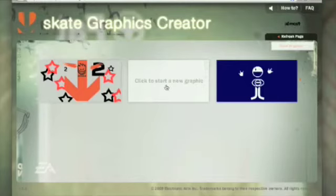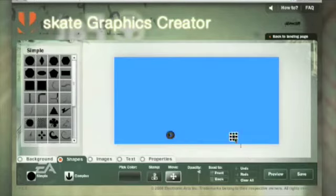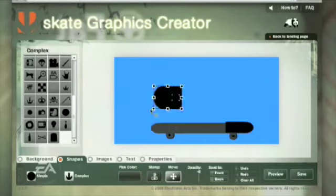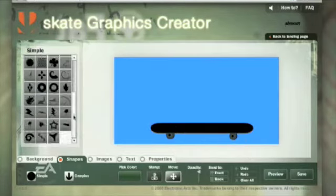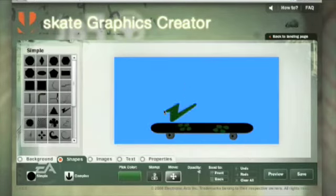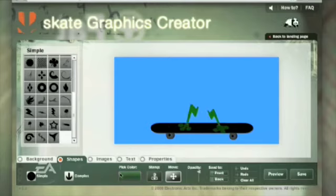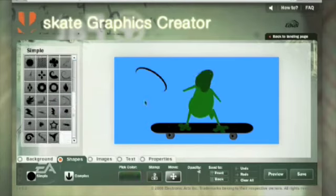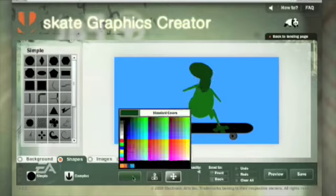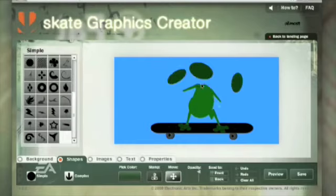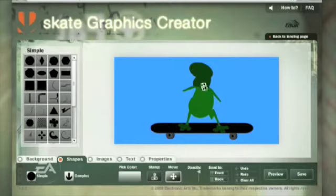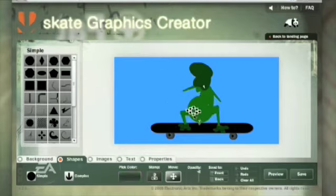Your iconic personalization just travels with you throughout Skate. So if you really want to make your own team graphic, your own skate logo, or your own custom deck, with the Custom Graphics Creator tool you'll be able to do that. You can put that graphic on your skater, on his shirt, on his hat, or on his board.